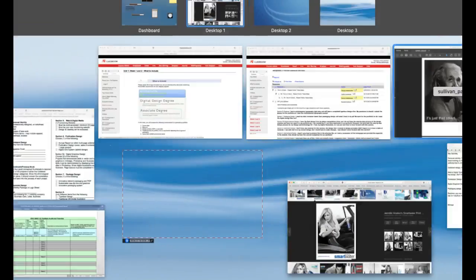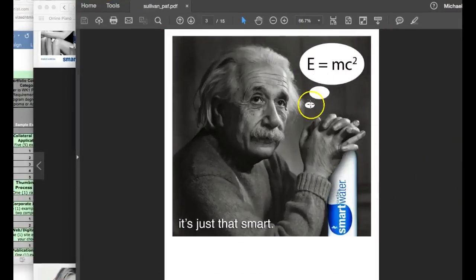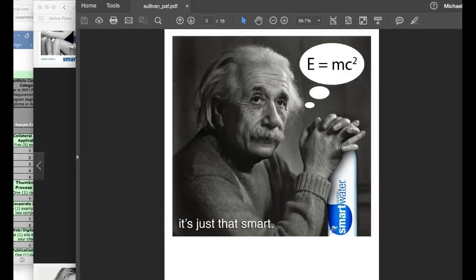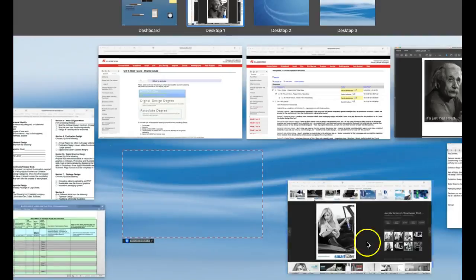I mean, because if we look at this at a portfolio, viewers are going to see exactly what I just said. They're going to go, oh okay, MC squared, it's just that smart, nice placement on the bottle. But that's it. I mean that's it. So I'd like to use this opportunity to show more of your skill in this particular piece within your portfolio. I think the best way to do that is to add some typography.